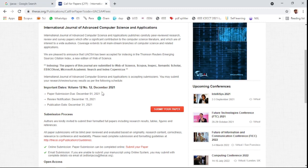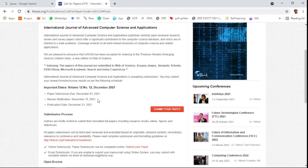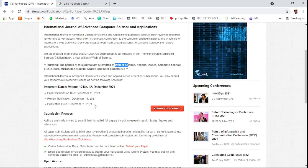Since I am making this video in December, the journal is announcing these dates: paper submission due is December 1, 2021; the review notification will be received within December 15, 2021. So you can get your review result — either accept or rejection notification — within 15 days. If your paper is accepted, the publication date is December 31, 2021, meaning you can get your paper published within one month.